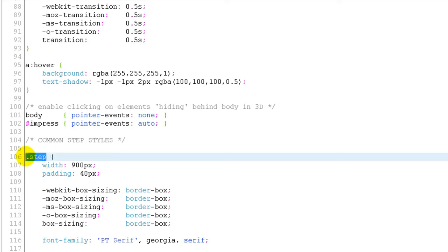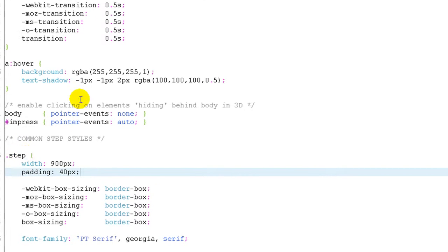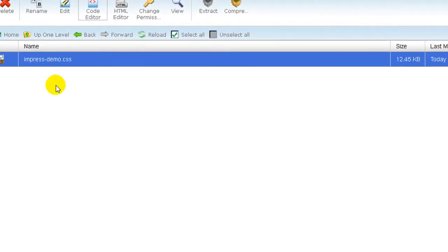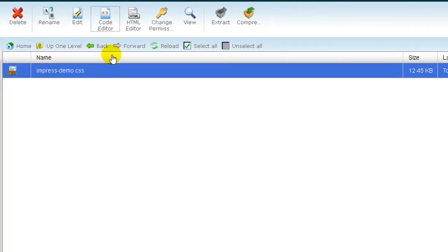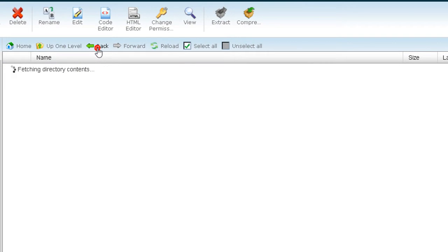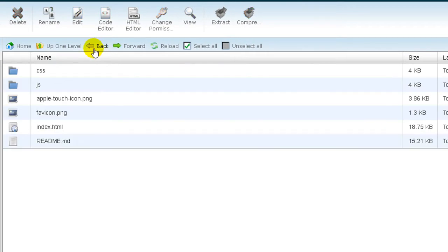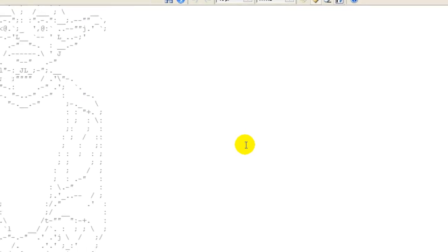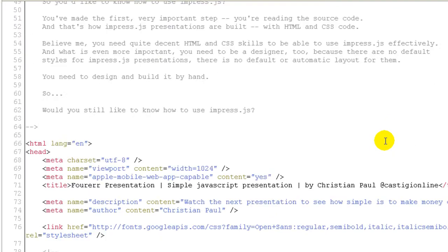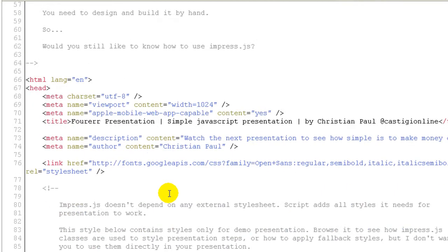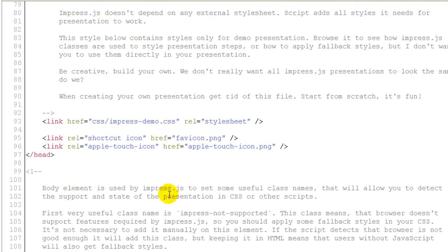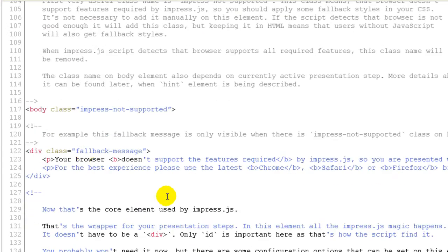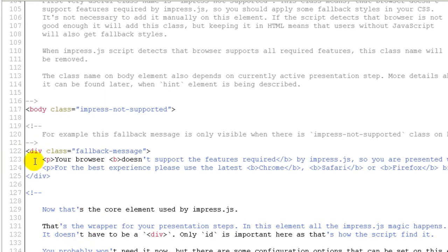See here .step. Let me show you. If we go back and go to index, here you'll see .step. Every code from here has different classes, like div class.